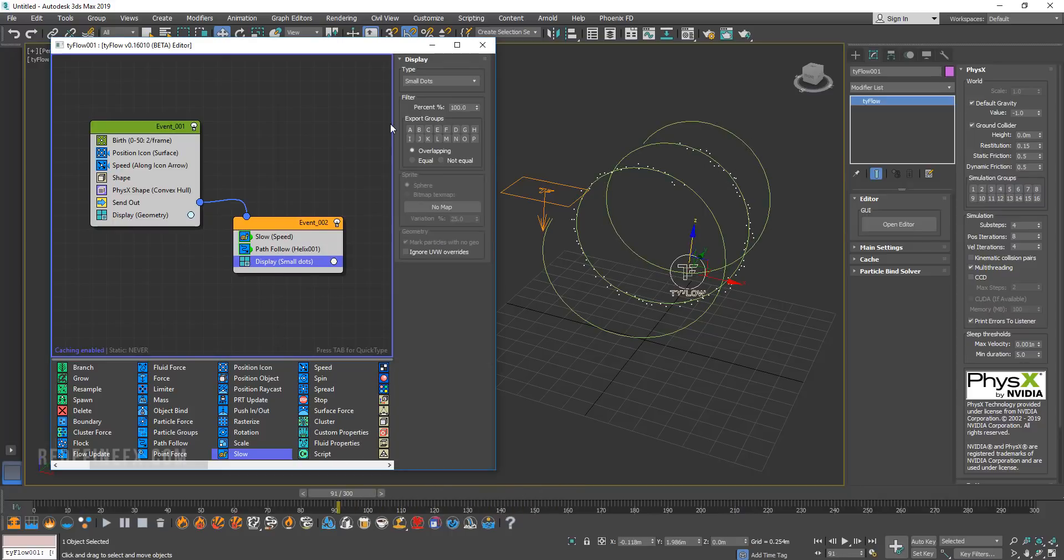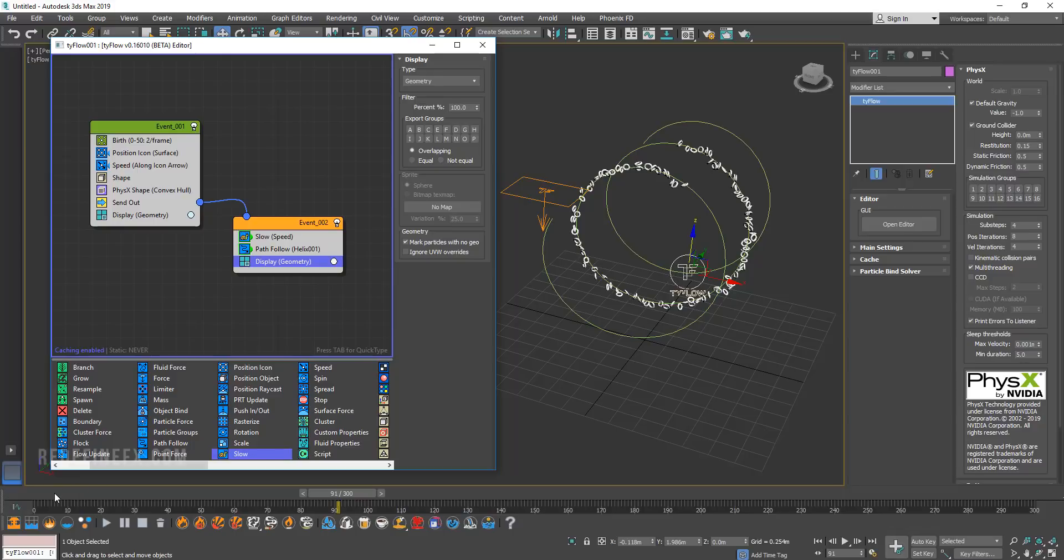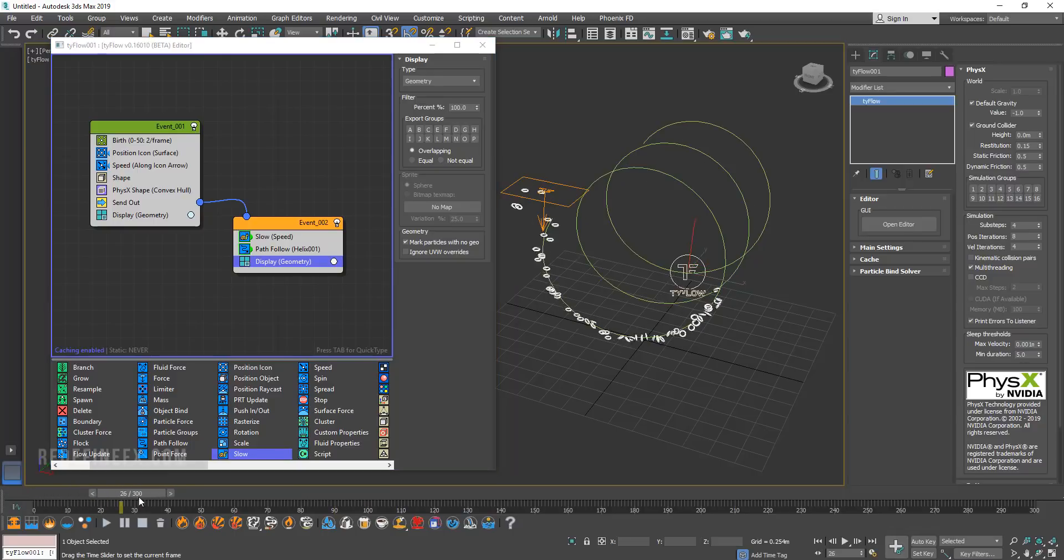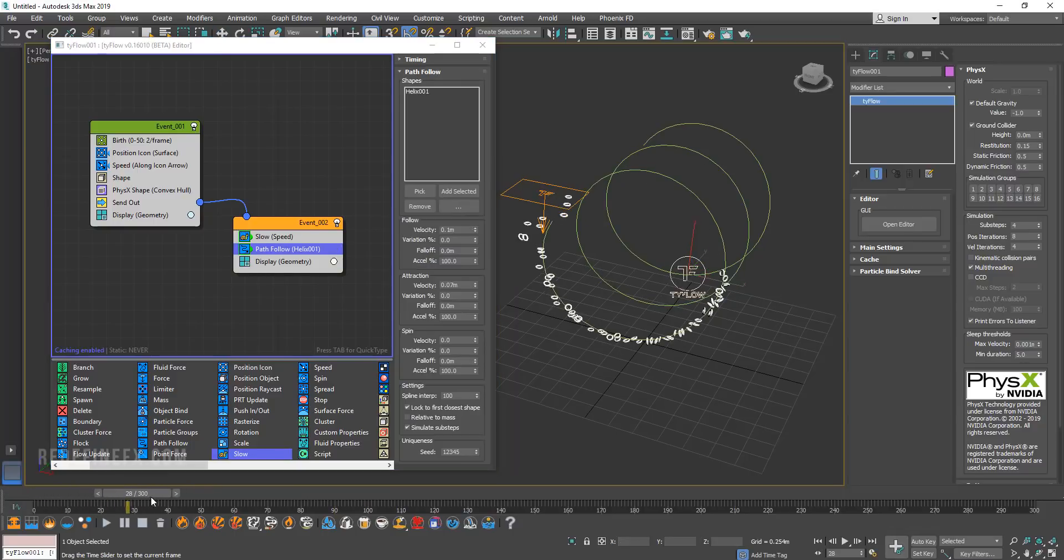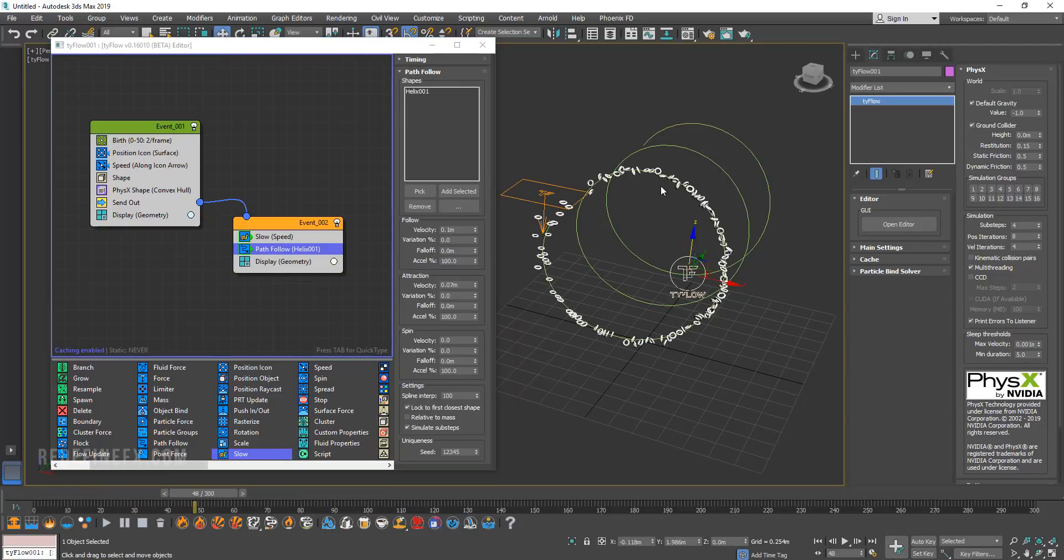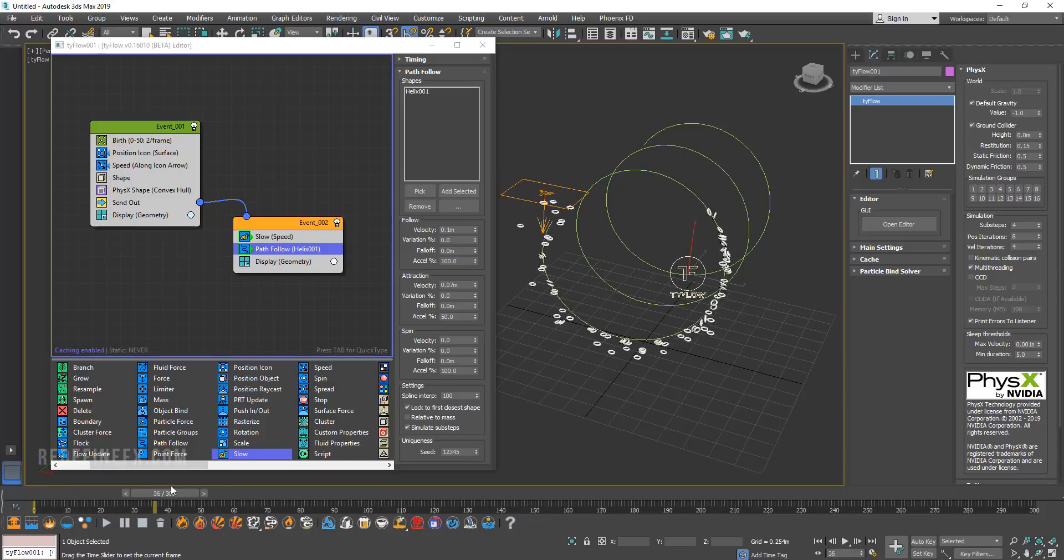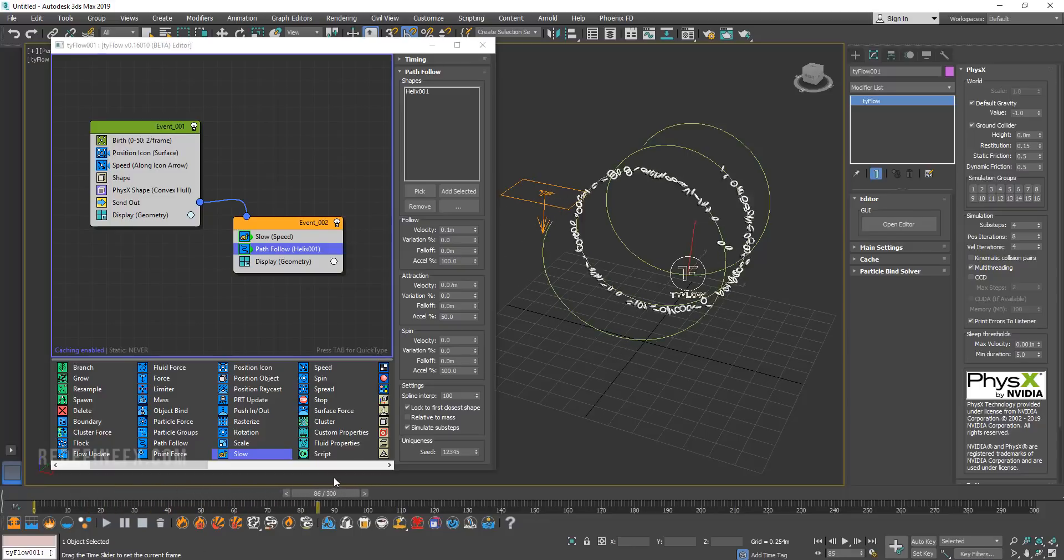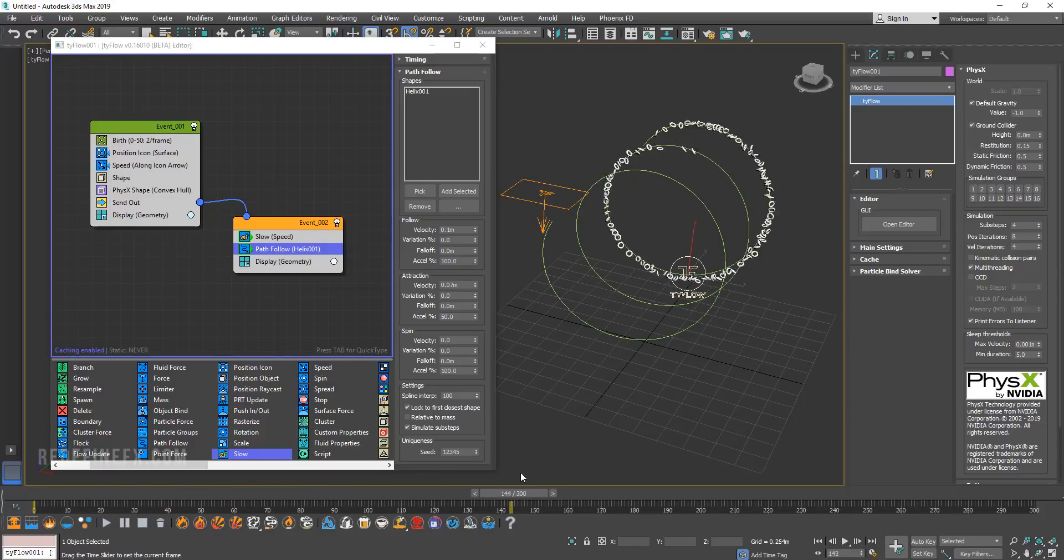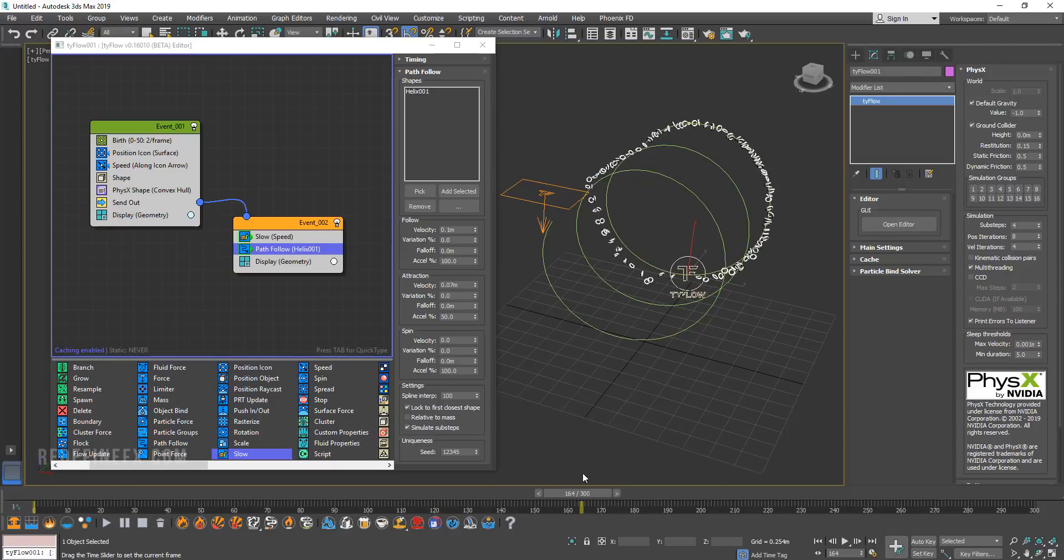And we can go back on the display and set that to geometry so that we can see our doughnuts. So now as you can see the particles are kind of jittery. So what you can do is reduce this attraction acceleration to maybe 50% or lower. And now it's much smoother. And they're just sort of nicely following the spline all the way.